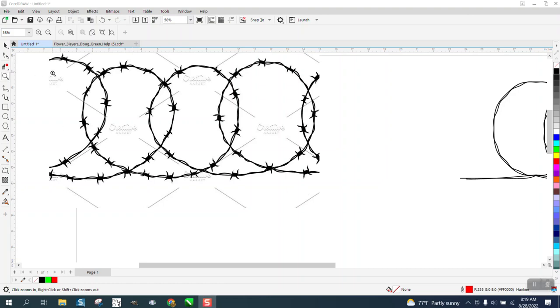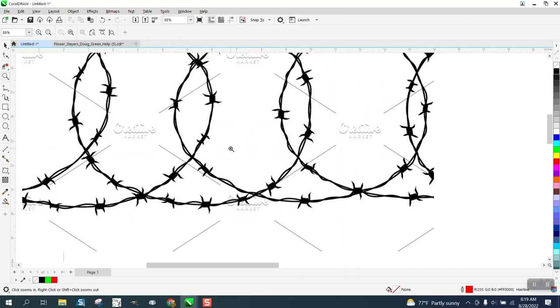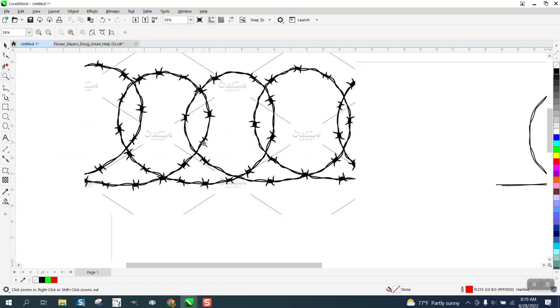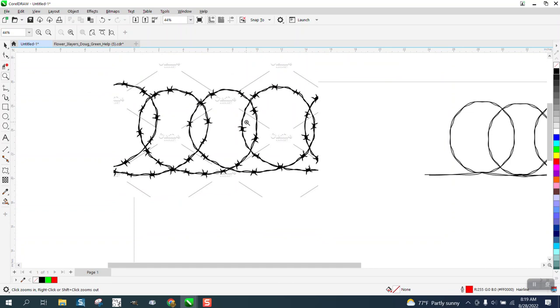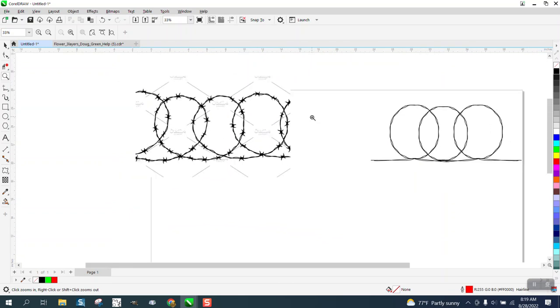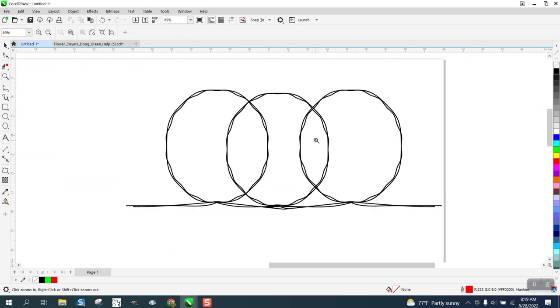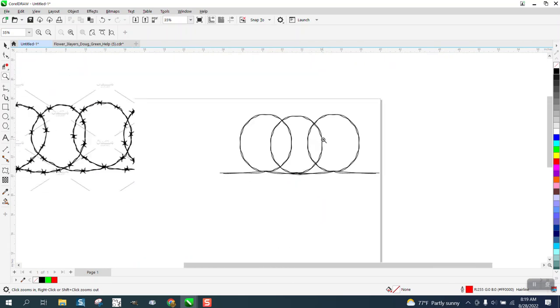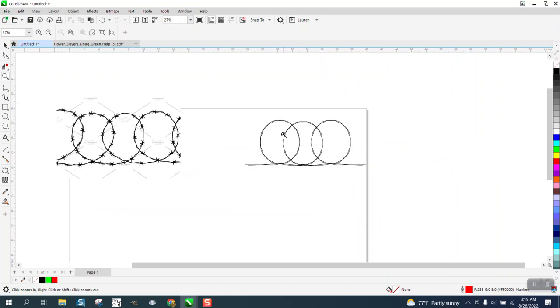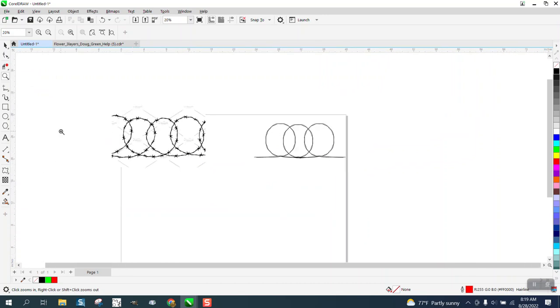Hi, me again with CorelDraw Tips and Tricks. Somebody sent me this pretty neat graphic of a strand of barbed wire that's wrapped. I've already started it. There's several ways you could do it, so this will probably be a two-part video.